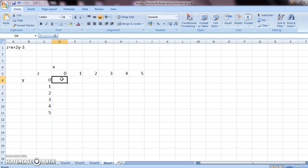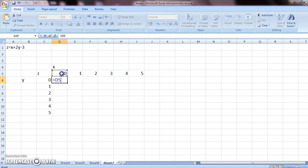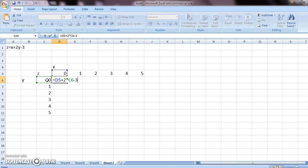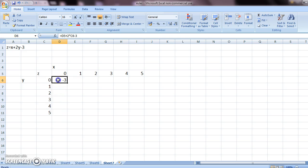So now let's see how to generate the z values. If you come to this cell, press equals, and z is equal to x plus 2 times y minus 3. And press enter. So this is the value of z when x is 0 and y is 0.